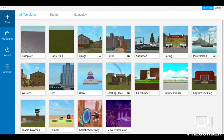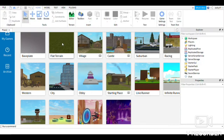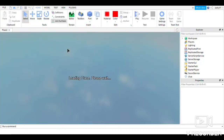Hey guys, welcome back to another video. Today I'm going to do another tutorial on how to make morphs. If you do not know what a morph is, I will show you when the thing is loaded — I think it loaded very fast, it's just loading, please wait.